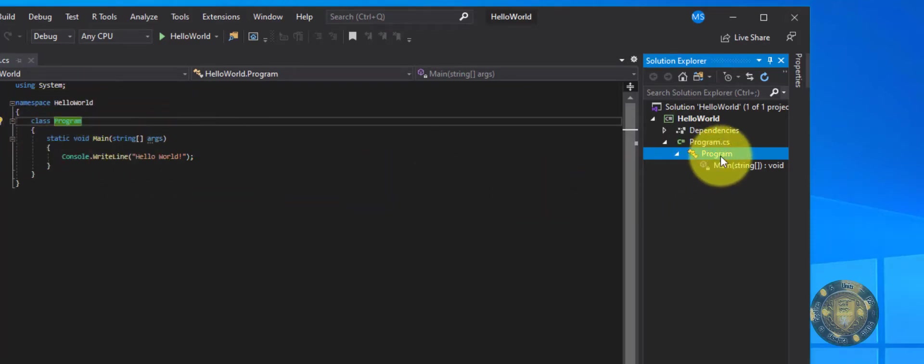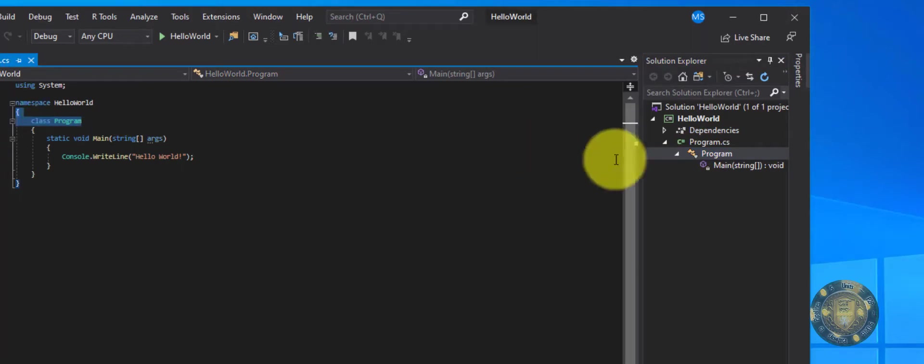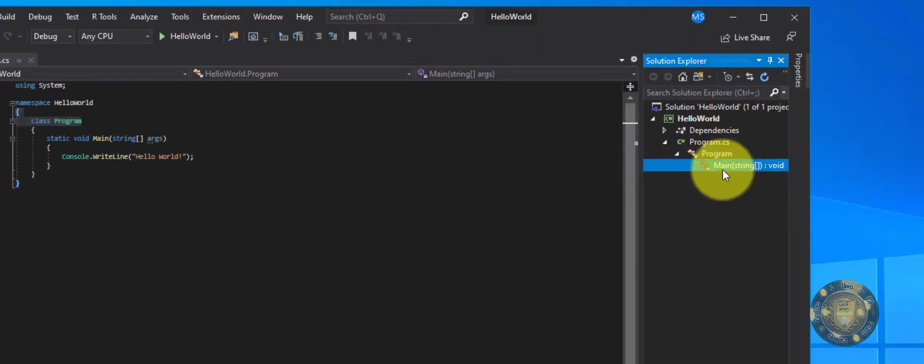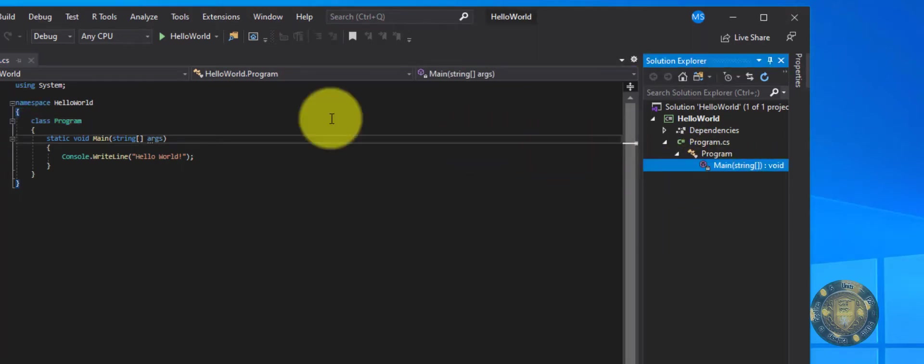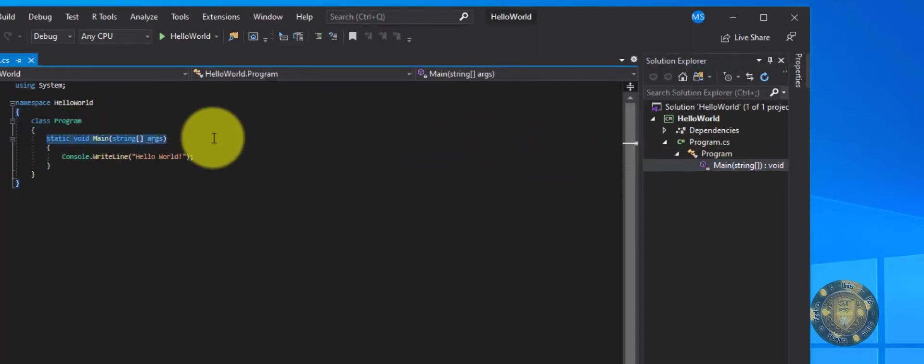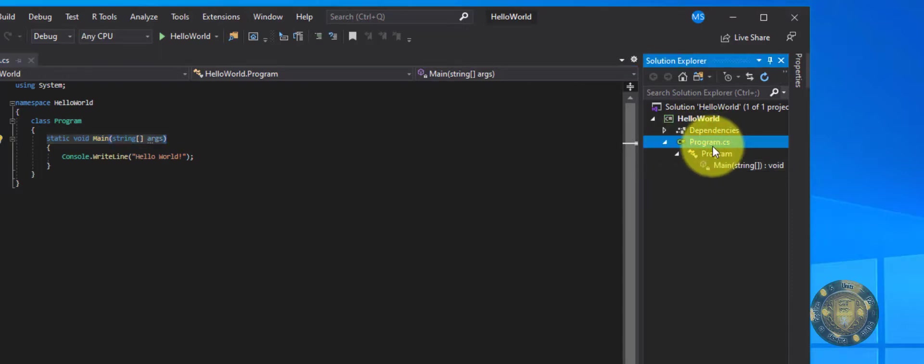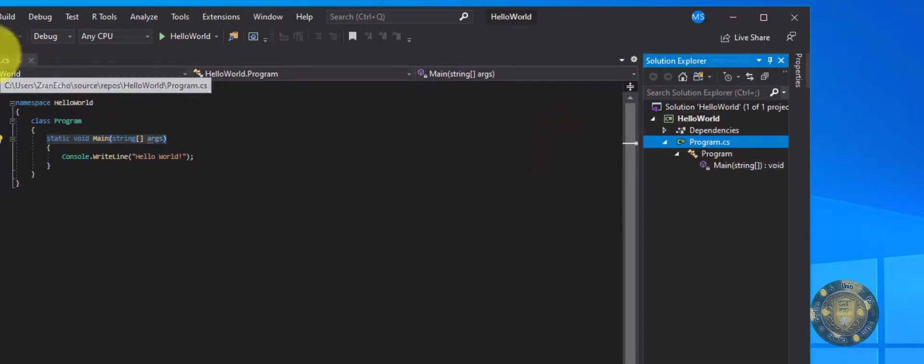Basically this right here represents the functions and the classes in here. So you have this class here called Program and that's why that's highlighted. But if I were to click on this Main, that represents this here. And this right here is the file itself. That's this entire file.